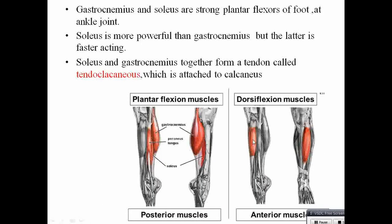The anterior compartment muscle causes dorsiflexion of the foot, whereas the posterior compartment causes plantar flexion of the foot — that is a key difference.